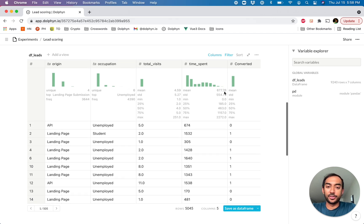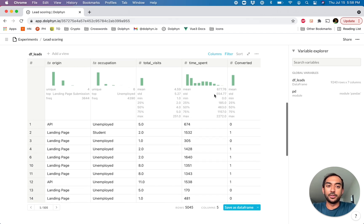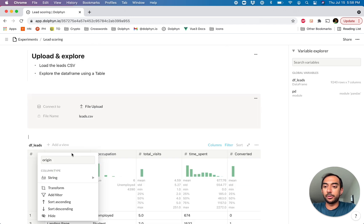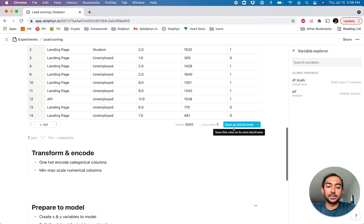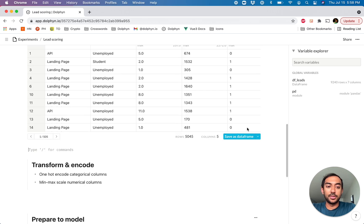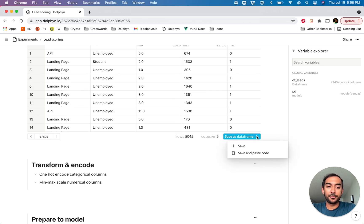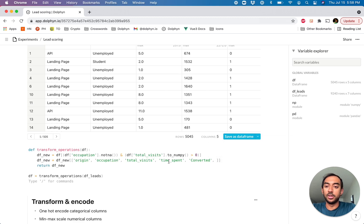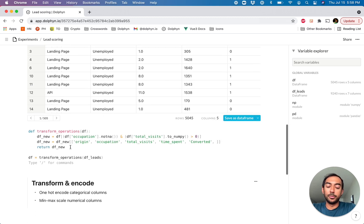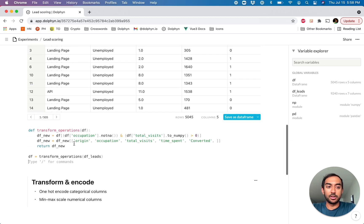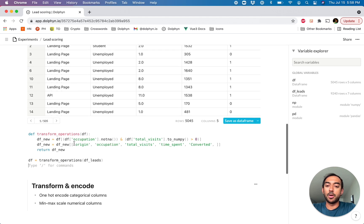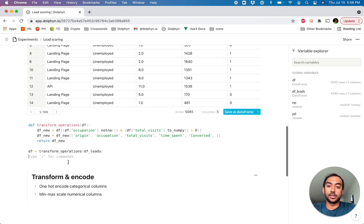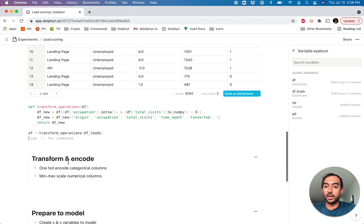There's a separate video we've recorded that goes more in-depth into what the table component can do for you. But let's say we're generally happy with this. Let's go ahead and actually save this data frame that we've just created. And along with it, we'll actually paste the code. So we can see it generates the function and creates the actual pandas code that we require to generate this cleaned up version of the data frame.